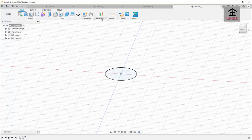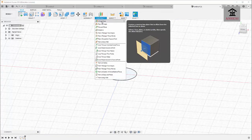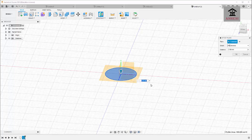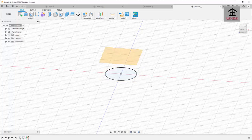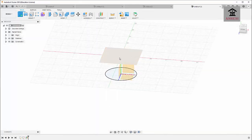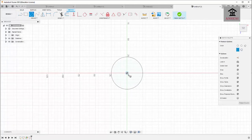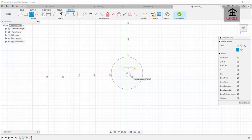Click on Construct and then click on Offset Plane. We are going to create an offset plane which is 30 millimeters away from this plane. Then click on the Sketch tool again and draw another circle on that plane — a circle of diameter 10 millimeters.